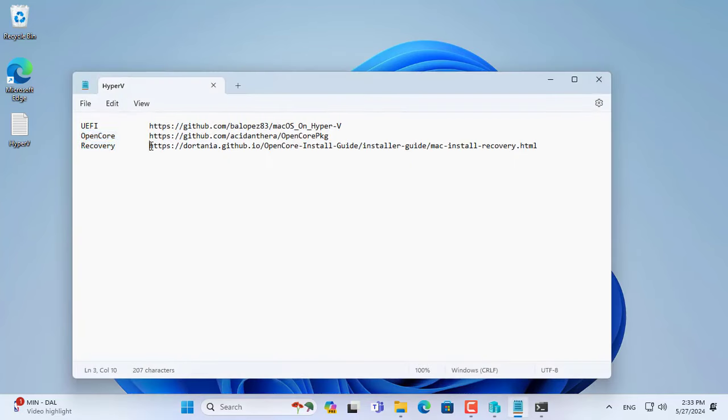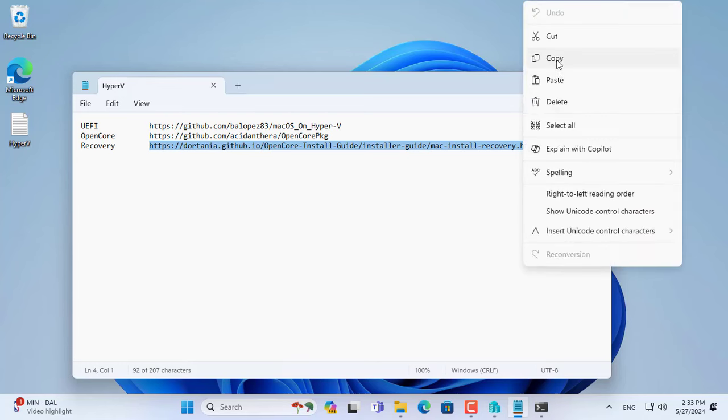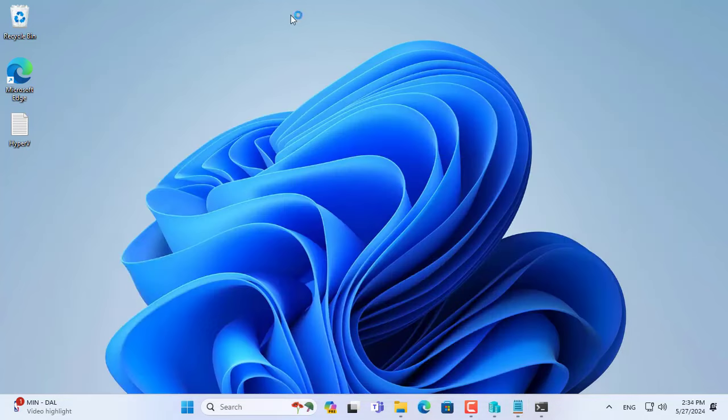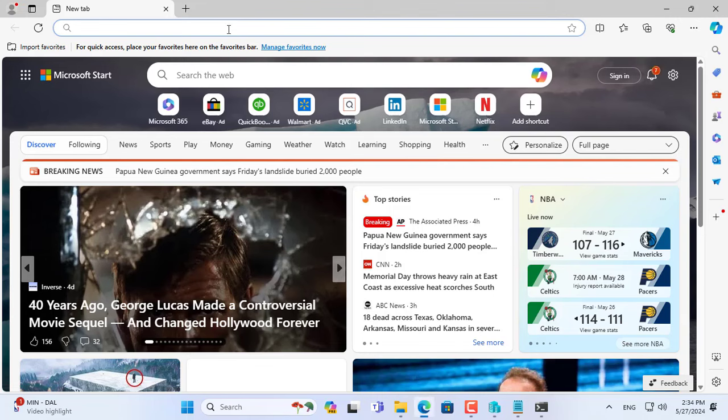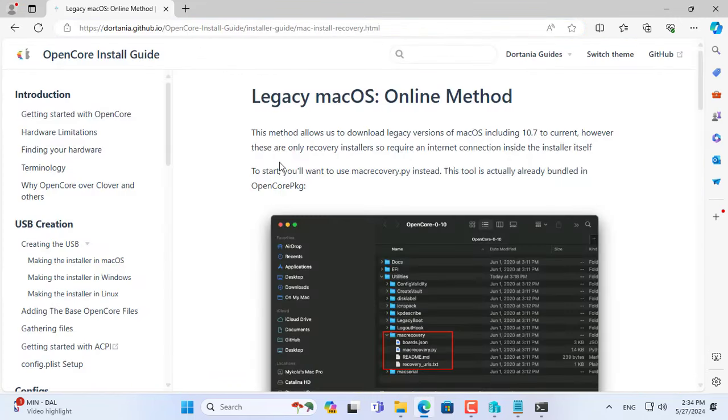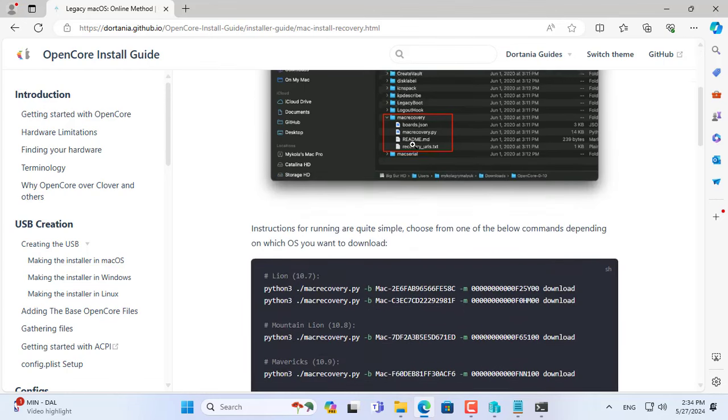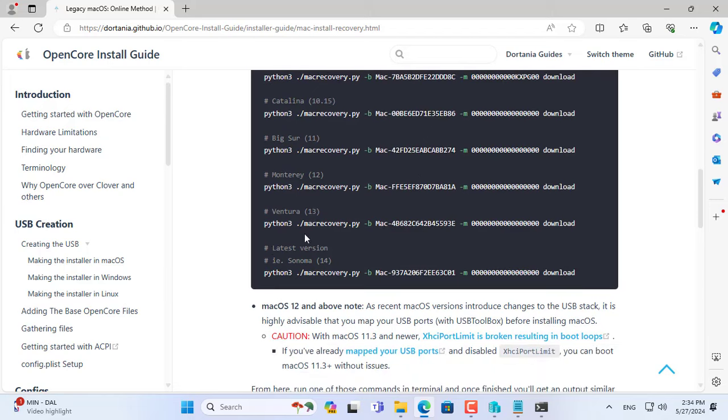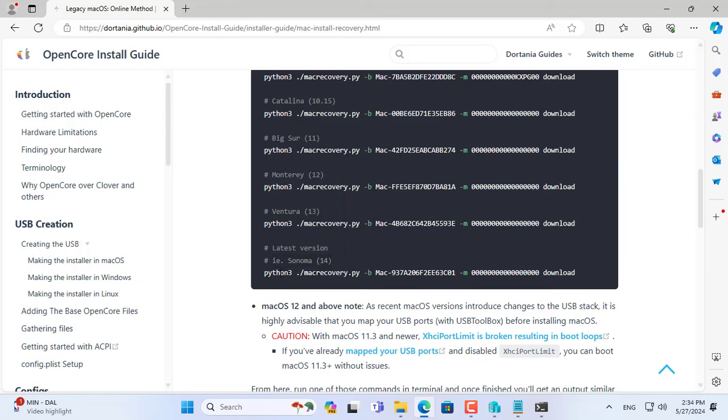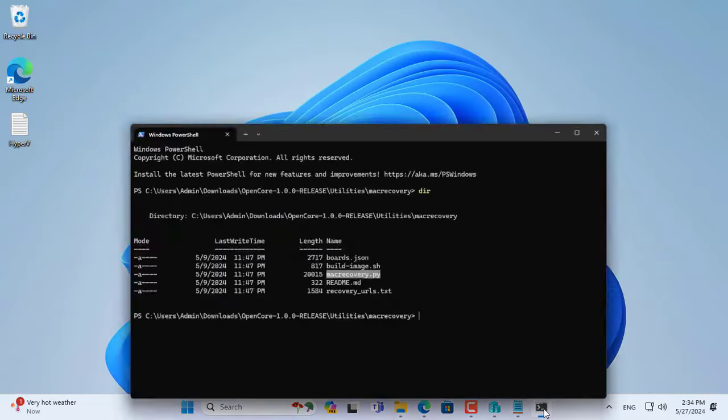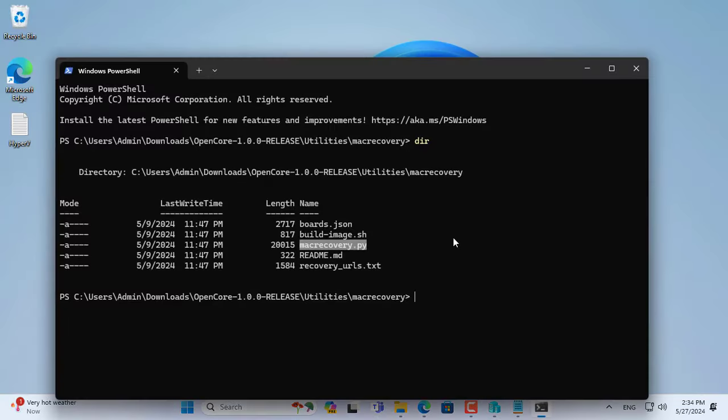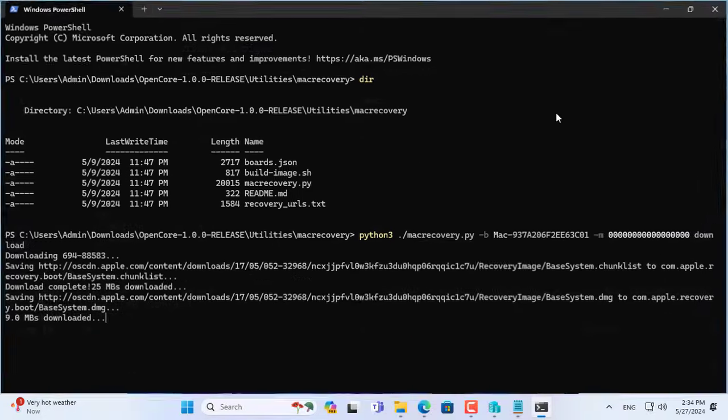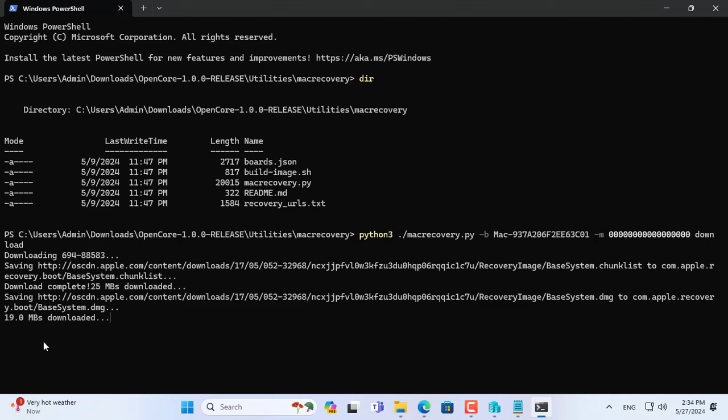Next I downloaded the macOS Sonoma Recovery file. Here is the command to download the macOS Sonoma Recovery file. Make sure the Windows computer has Python installed before using this command. Then you just need to wait until the successful download.